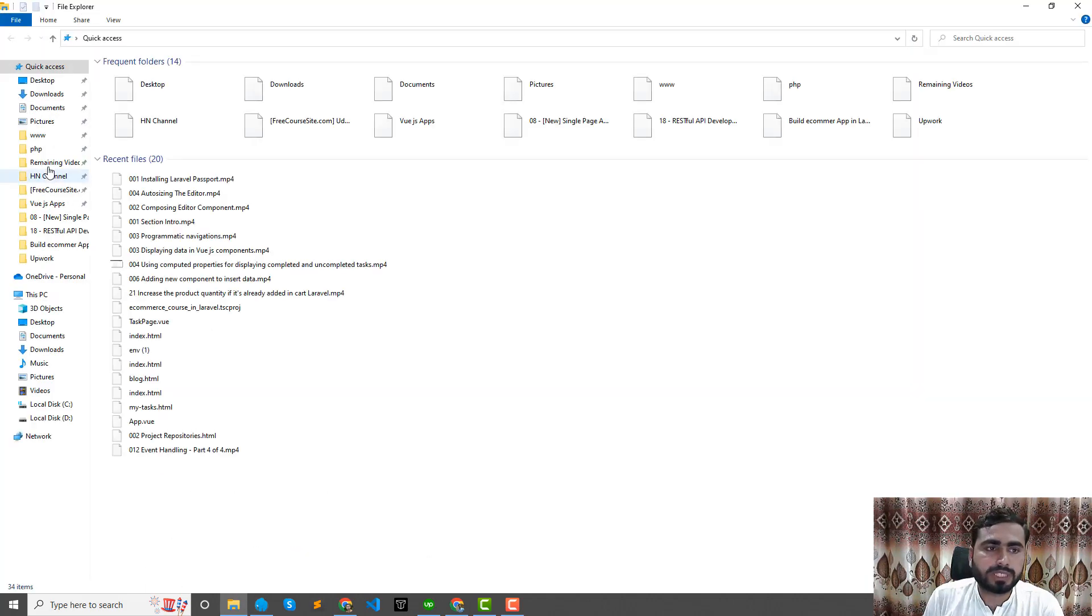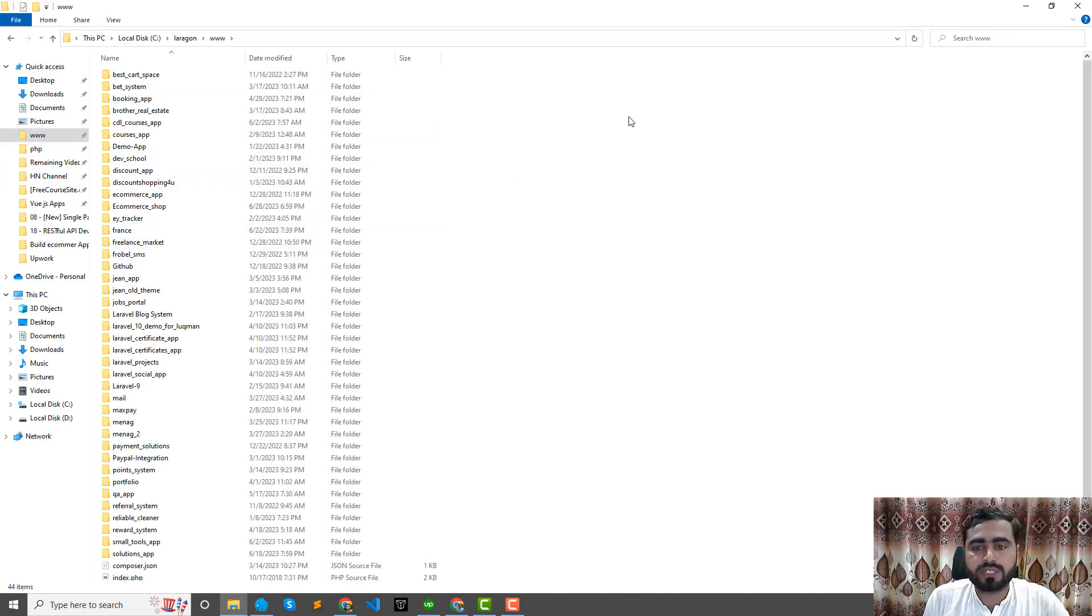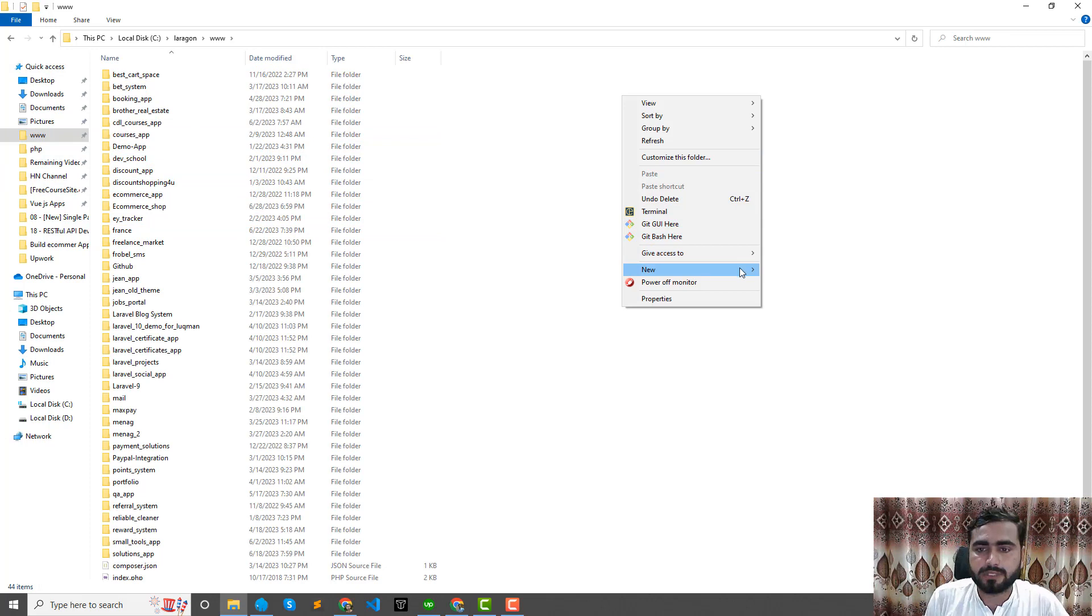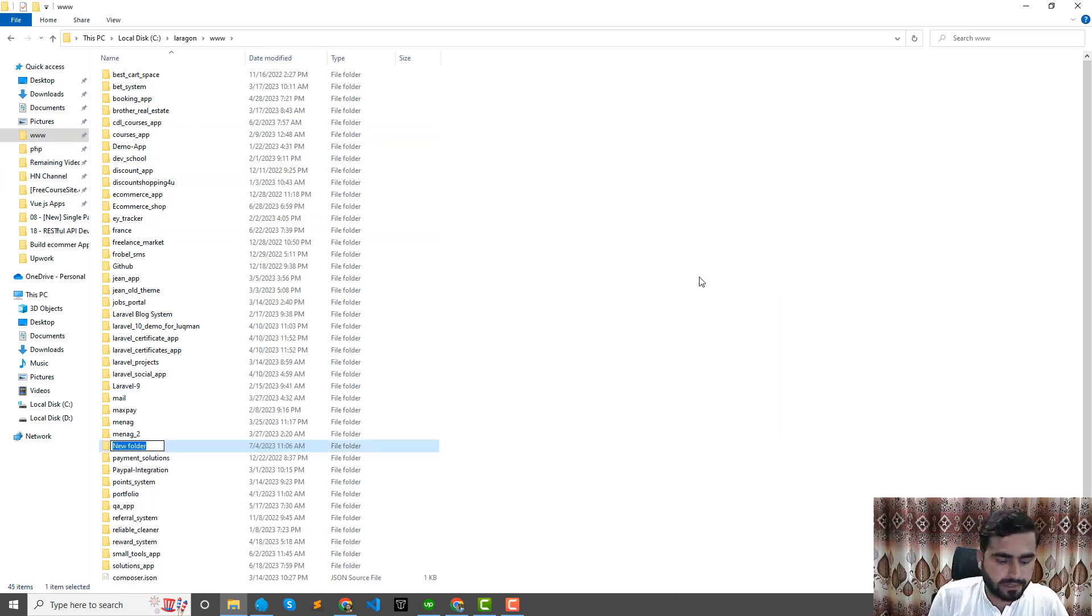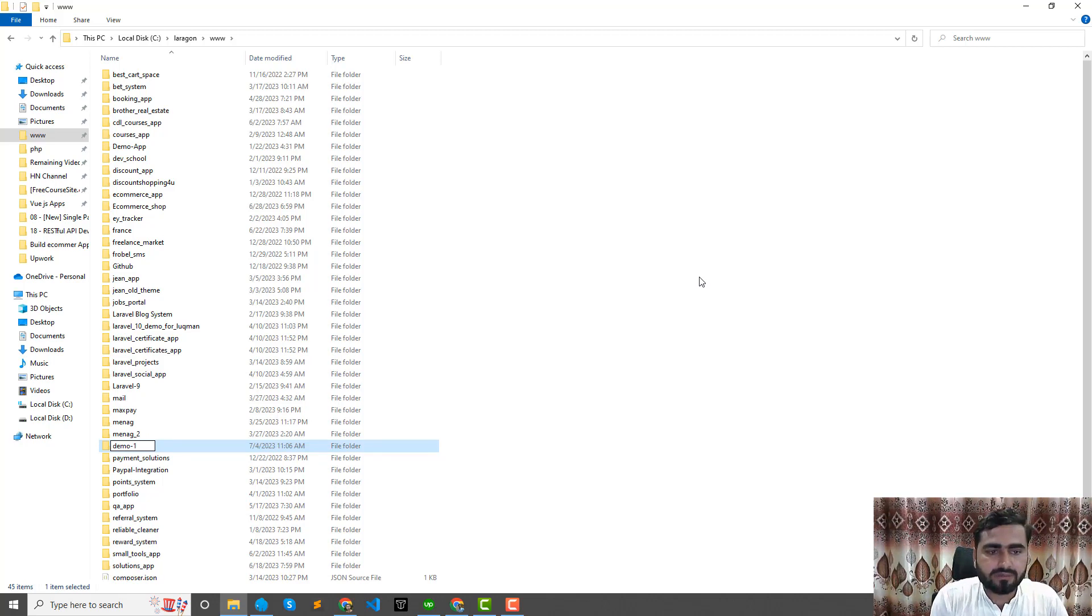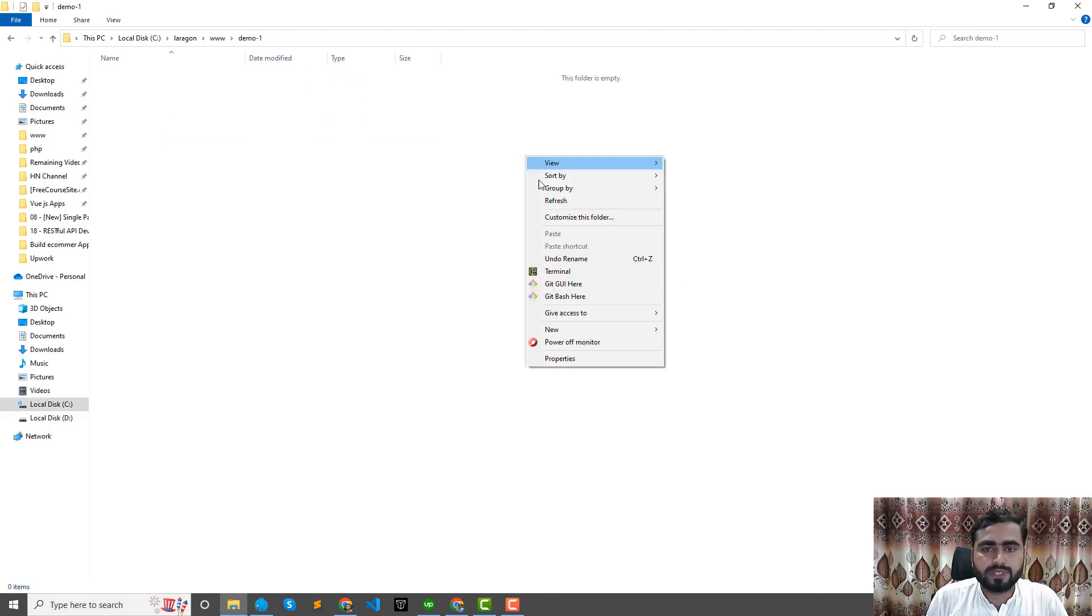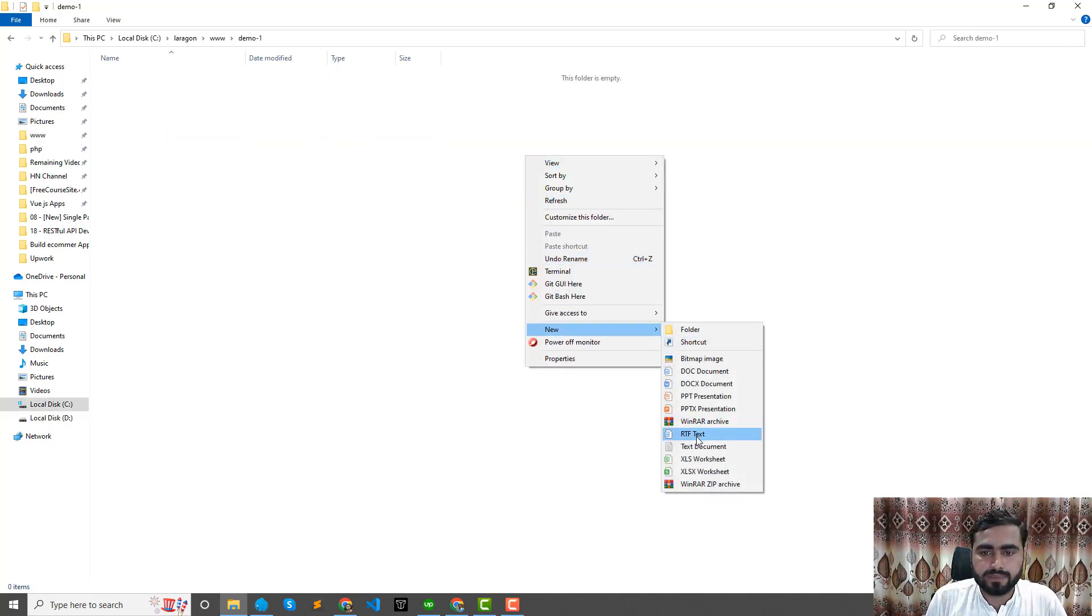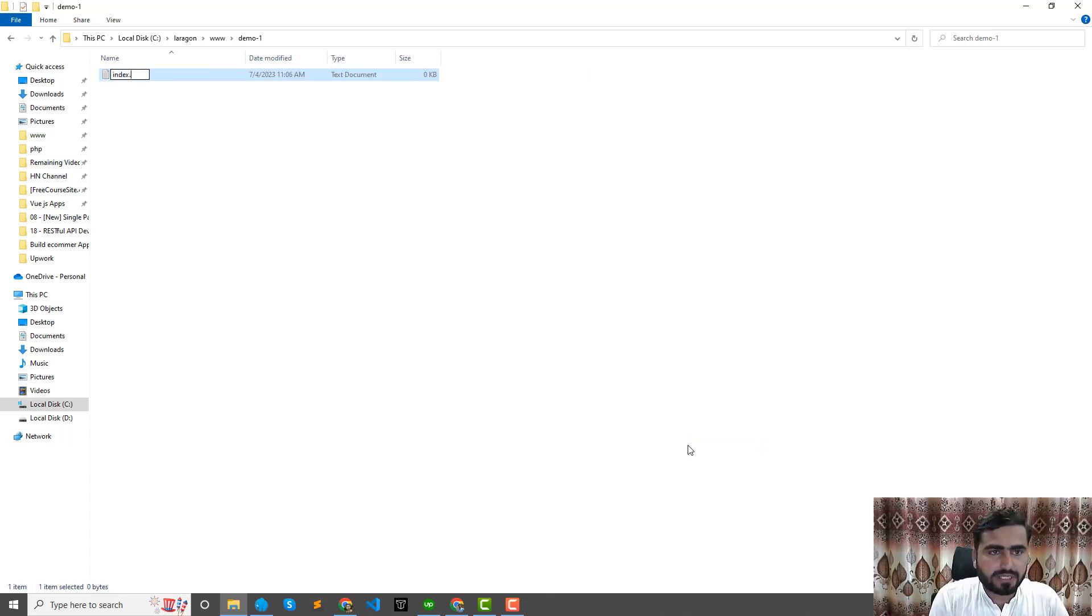I'm going to create a new one called demo one, and I'm going to create an empty index file, index.html.